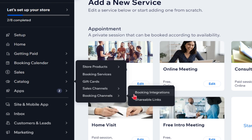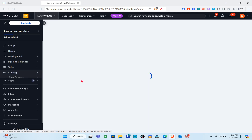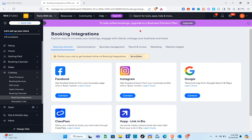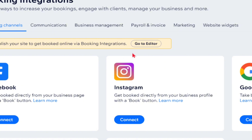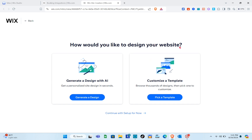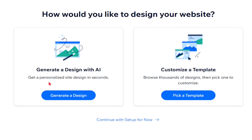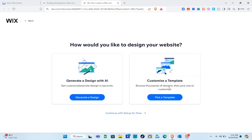Click on the 'Catalog' option, go to 'Booking Channels,' and click on 'Booking Integrations.' Here you need to publish your site to get booked online via booking integrations — click 'Go to Editor.' We need to publish our site first to enable booking integration. Just wait a couple of seconds and you'll be taken to the editor.